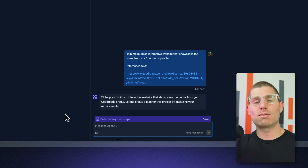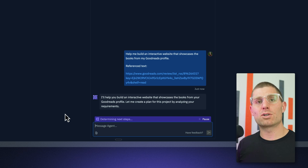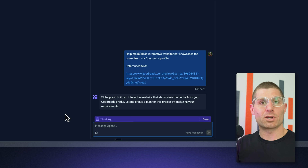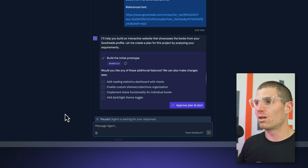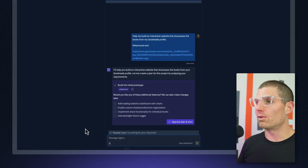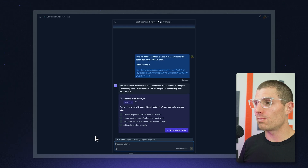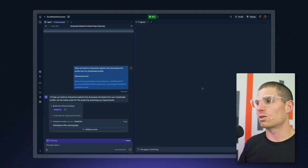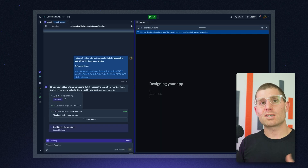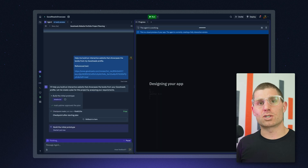And it's going to create a plan, so I can understand exactly what it's building and make sure it's what I want. It looks like it wants to build the initial prototype — there are some follow-up features we could add, but I'm just going to approve this and start. And that's all there is to it.